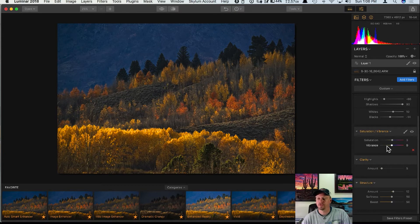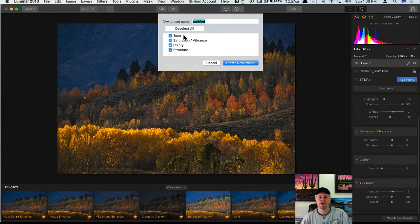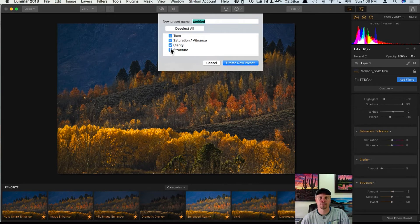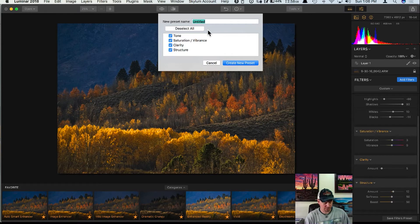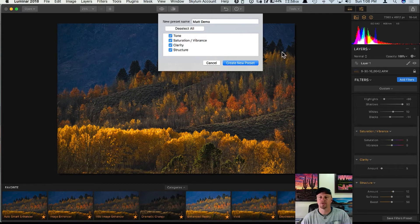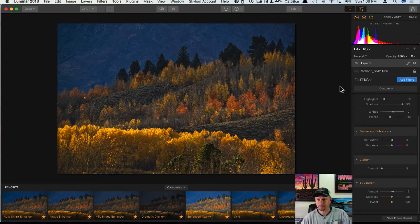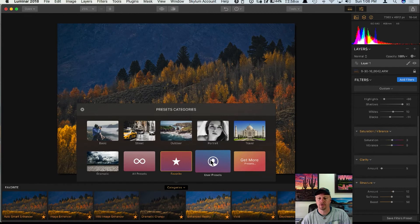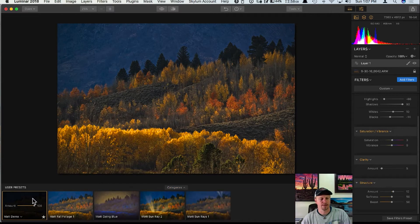Now that I've made some modifications to this preset, if I want to save it as my own preset I can click on 'Save Filters Preset' at the bottom. This is a little bit new in 2018 compared to 2017 — you have options to save all of the filters, or if you want to make this preset without the structure, just uncheck structure. I'll type this in as 'Matte Demo' and create this new preset.